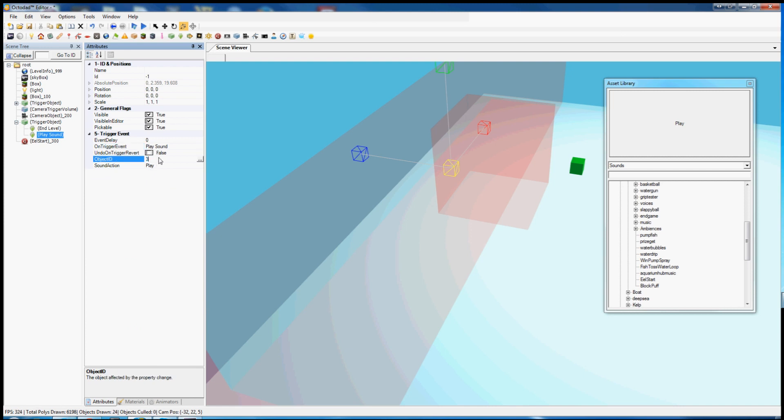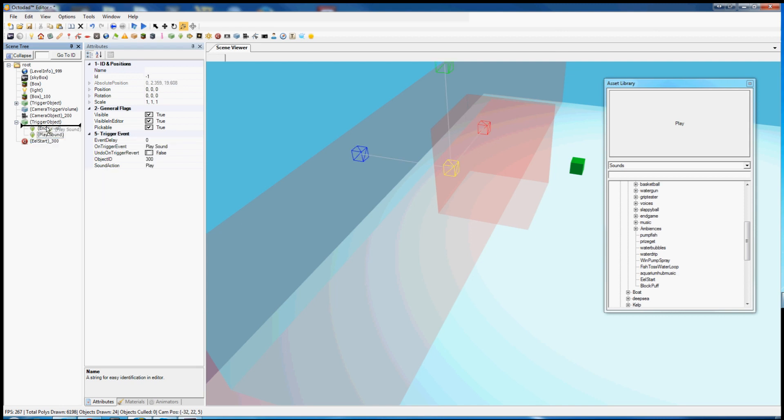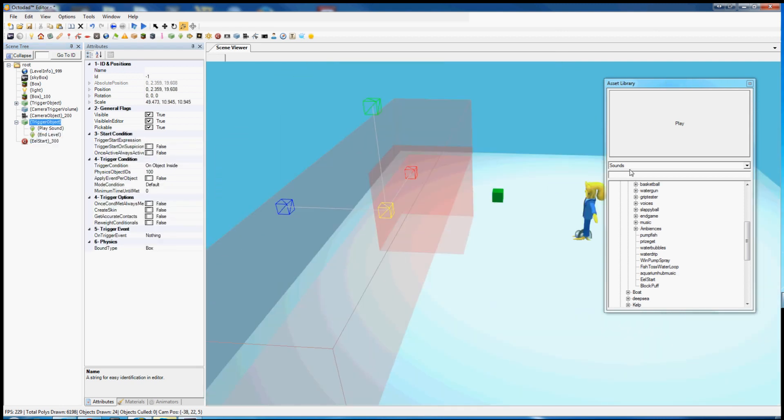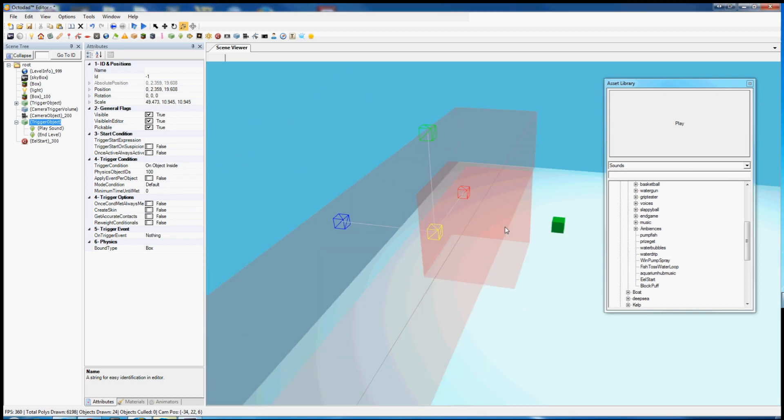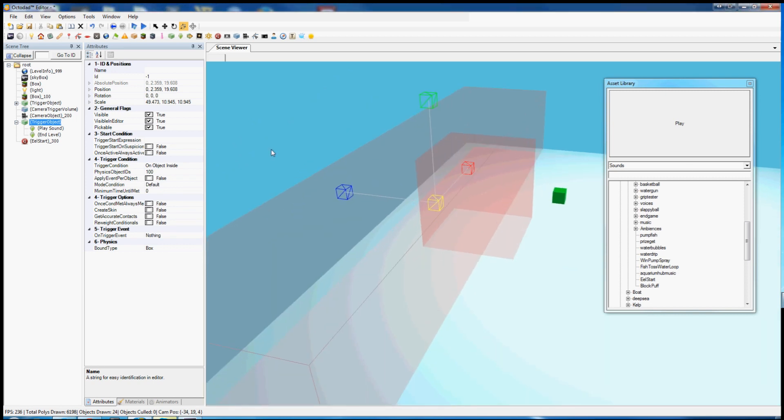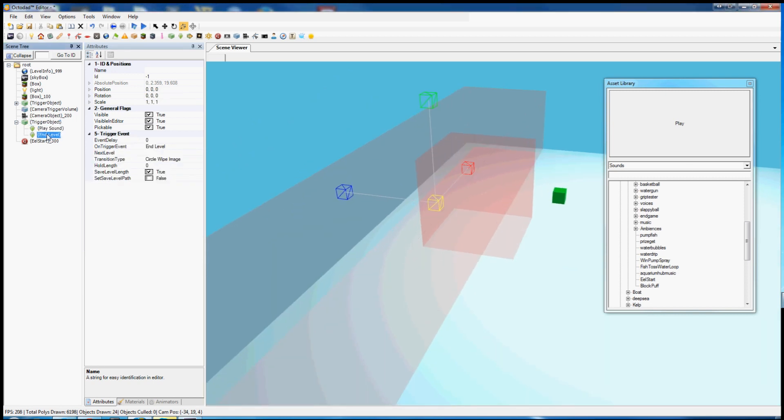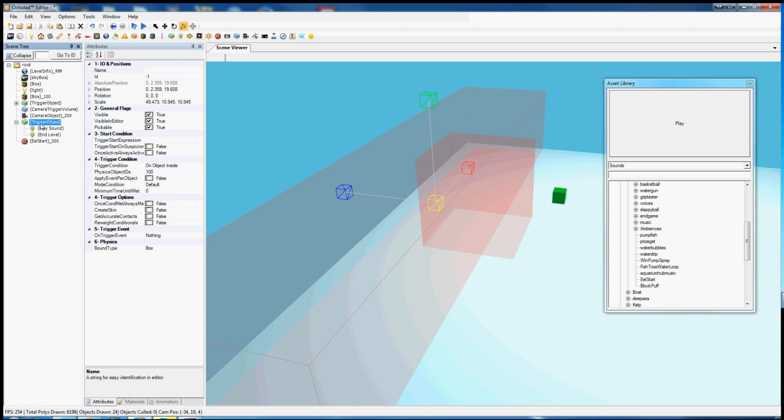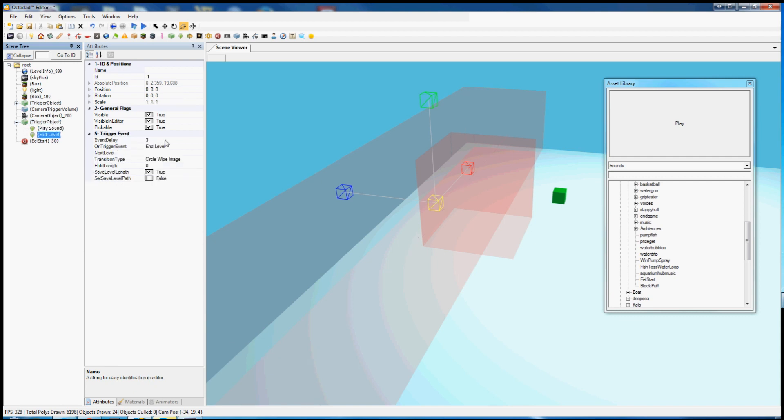Now sound needs an ID since we're going to reference it with a trigger. Simple event for this, pretty self-explanatory is play sound. Pick the sound ID 300. So when I run into this trigger or when I take the box inside, it will play the sound and end the level. Unfortunately it does them both at the same time right now so the level will end before they even get to hear it. So we should use this event delay. Let's set it to three seconds. That means that after this trigger goes off it will wait three seconds before ending the level. Very useful.